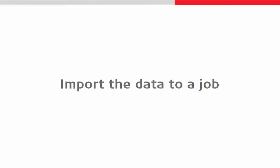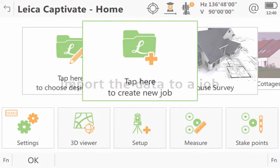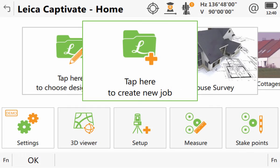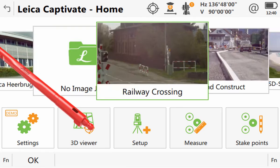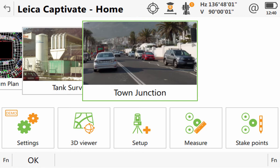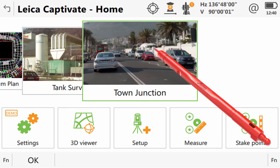Next, we can go through the process of importing the data from that XML file into one of our jobs. We could start by creating a new job, but instead we will use an existing one. In fact, we will use the same job as in the import ASCII video. So we will scroll to the right and select that job, Town Junction, tapping on it to turn it around.